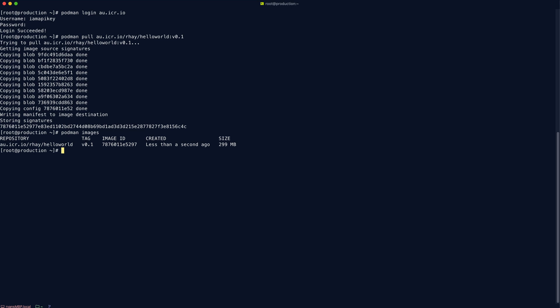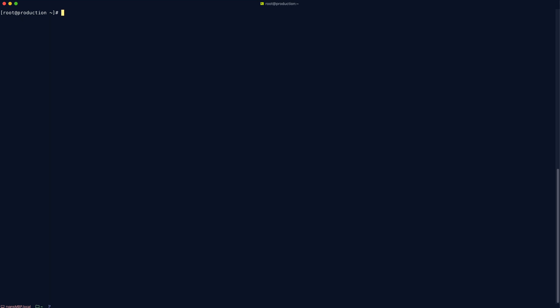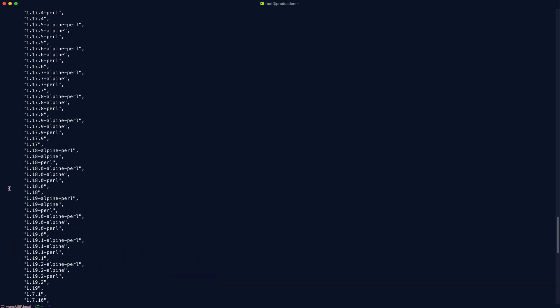But before I wrap up this video, I want to quickly show you a very handy tool for playing with container images and also interacting with container registries. And that's called Scopio. So we've used it a little bit in the previous videos, but I'm just going to go into a little bit more detail on the types of activities that it can help you with. First of all is the Scopio inspect command. This saves you from having to actually pull an image down onto the local machine and then using something like podman inspect to inspect the image. You can inspect it directly on the remote registry using the Docker protocol.